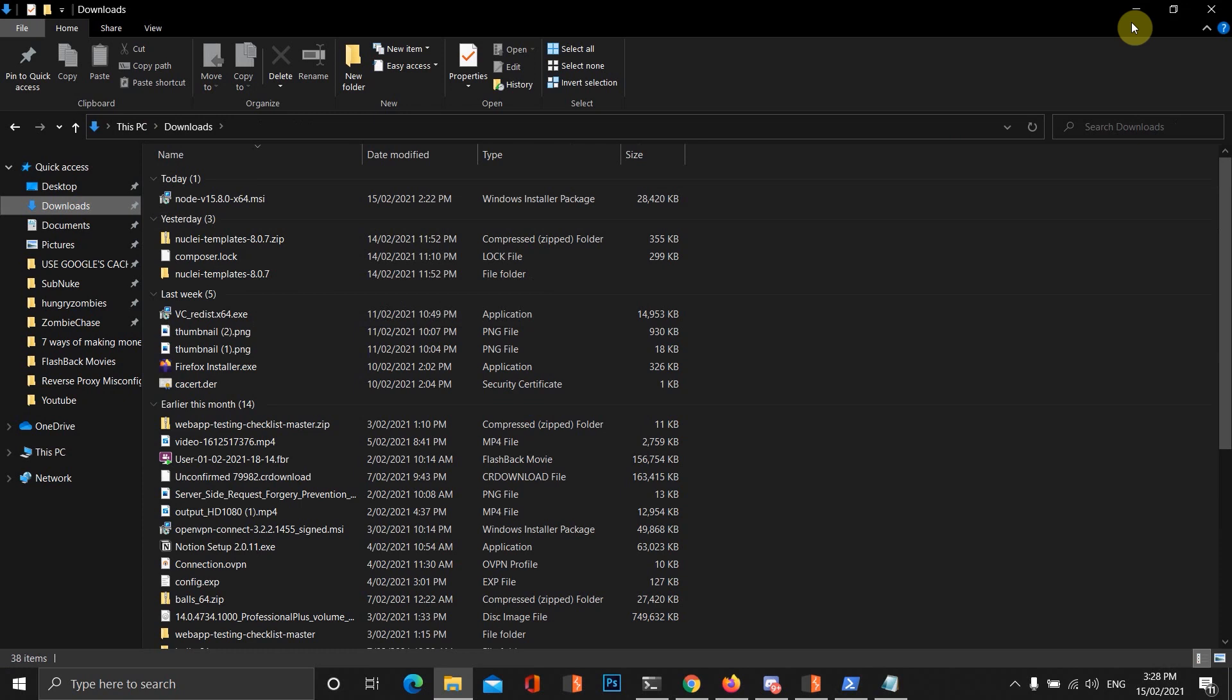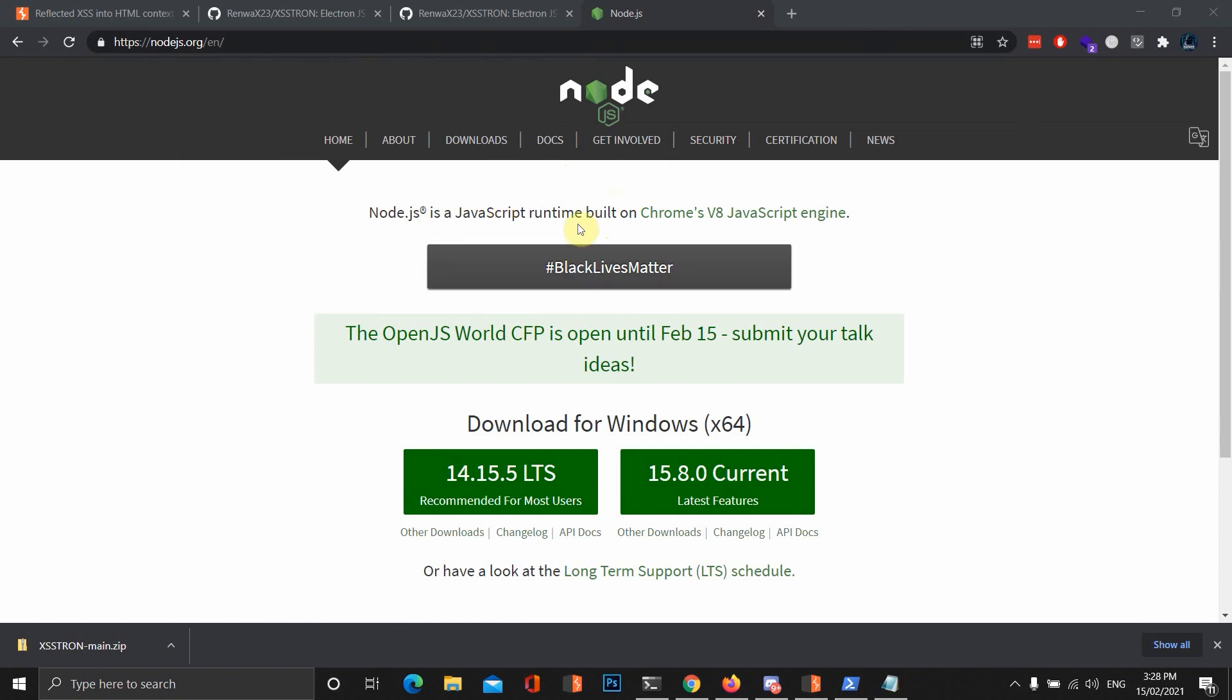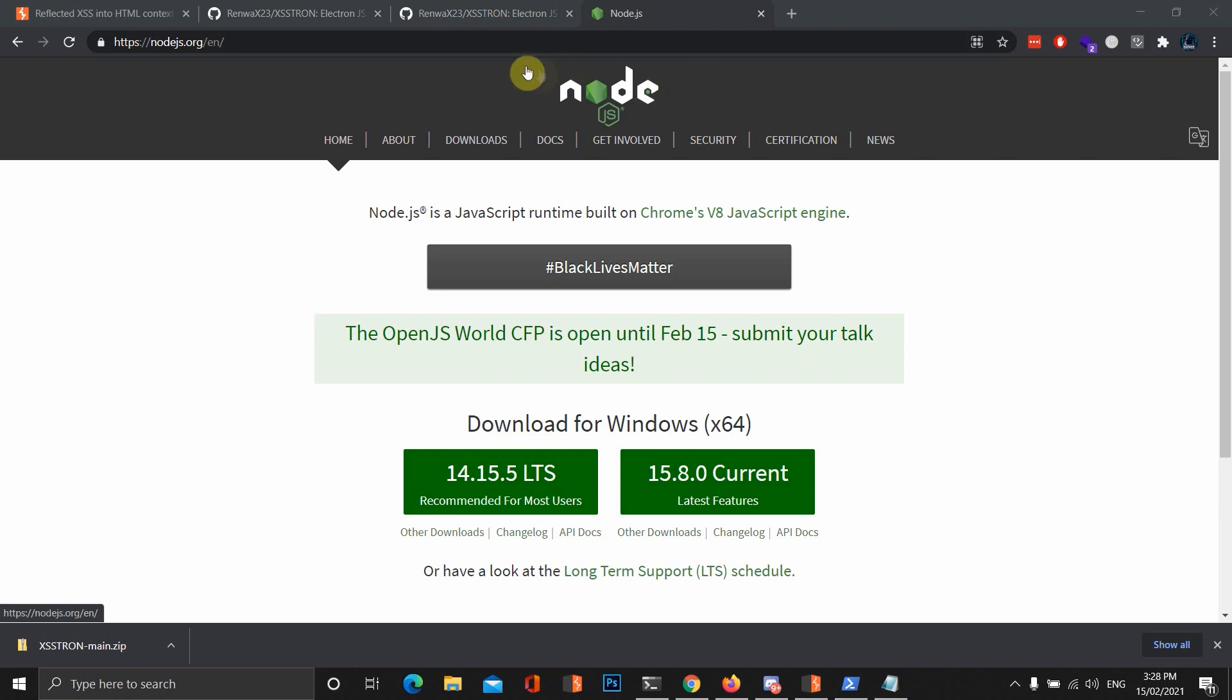Now, when we install it, we do not want to tick that add additional tools, because that will take way too long, and it's not really necessary. After it's installed Node.js, it should just install. It's really quick.